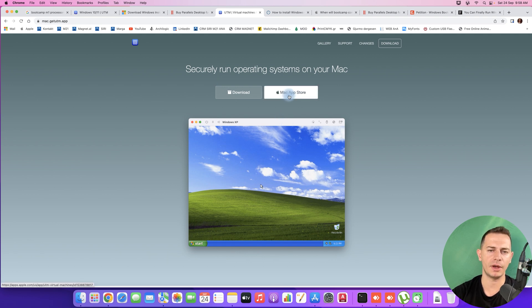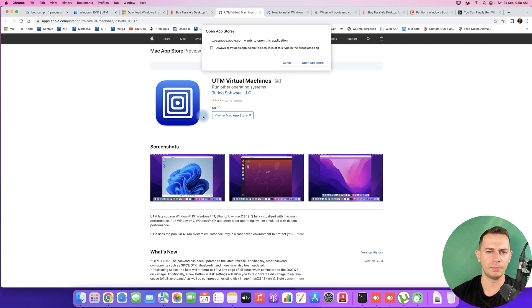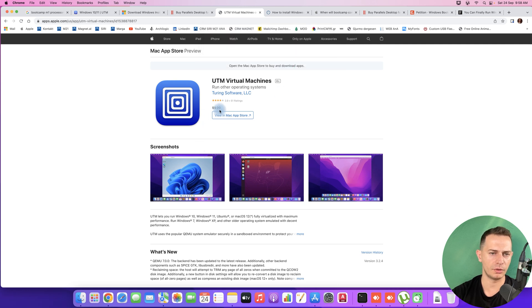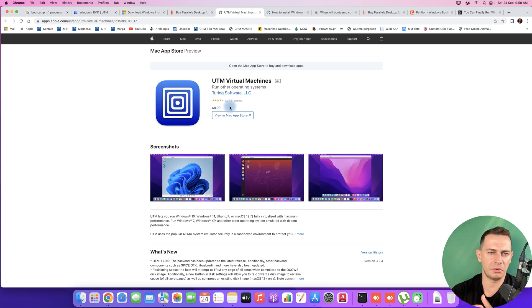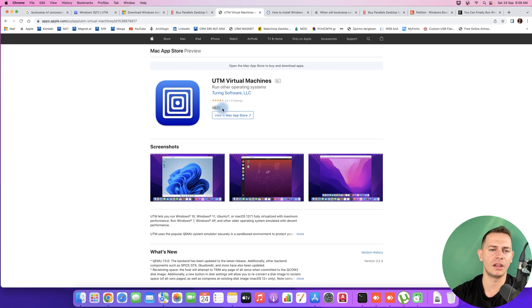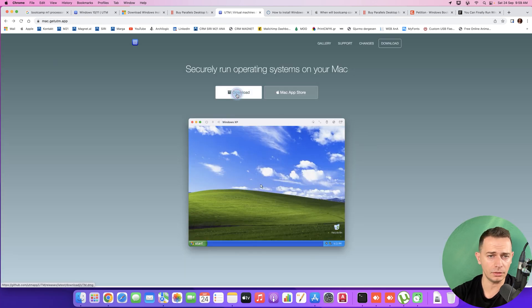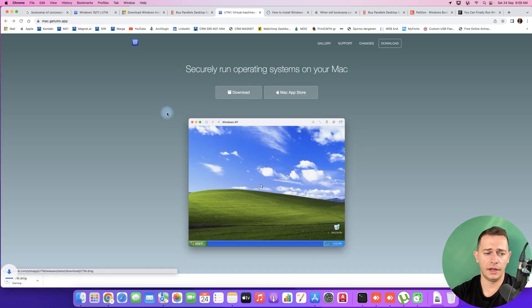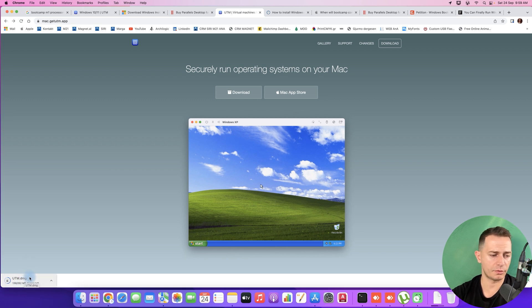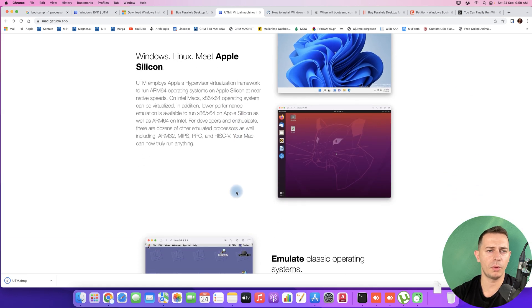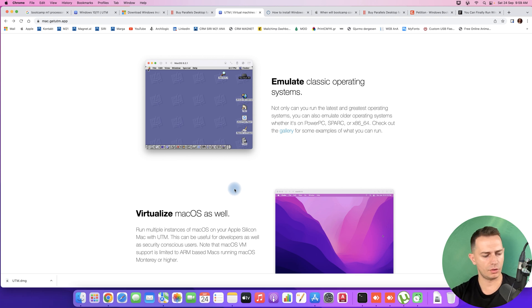That better option is a free software called UTM — a virtualizer. If you get it from the Mac App Store it costs $10, and the benefit there is automatic updates. But you can also download and use it for free directly from their website. With this software we are able to install Windows 11 on M-series processors.